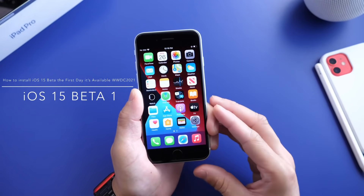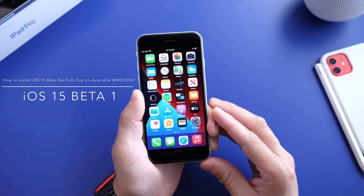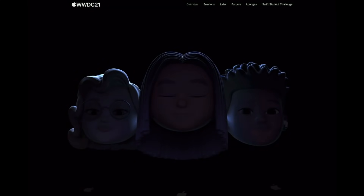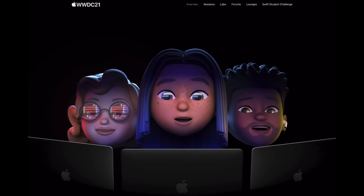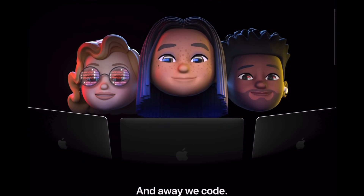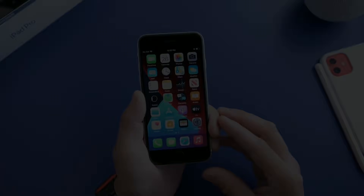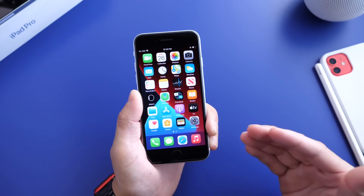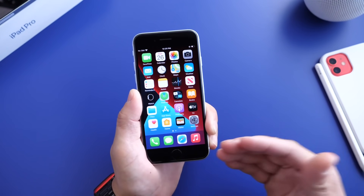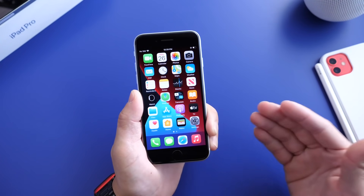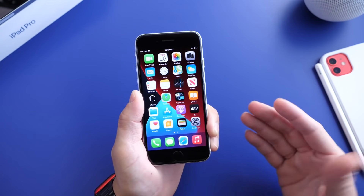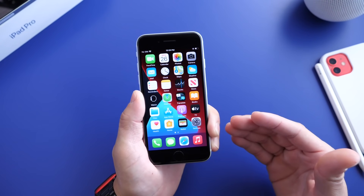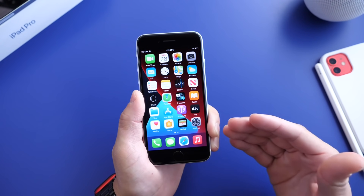Now if history is any indication, every year towards the June time frame when Apple hosts WWDC — which starts June 7th this year, that's 12 days as of the filming of this video — Apple launches all their major updates in the form of beta 1 for all their platforms: the iPhone, the iPad, the Mac, the Apple TV, the HomePod, and so forth. So there's a lot to look forward to at WWDC when it comes to software.